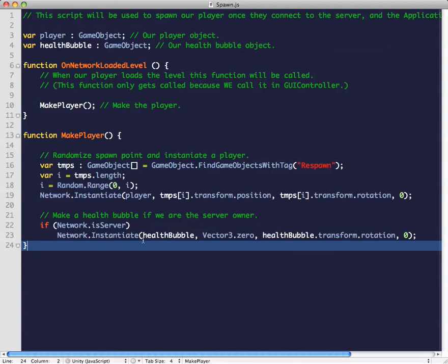If we are the server, we're going to also instantiate a health bubble. The reason why we don't need to do anything else is because we also have our on player made script, and our on player made script is going to do all the more complex stuff when the player gets instantiated.